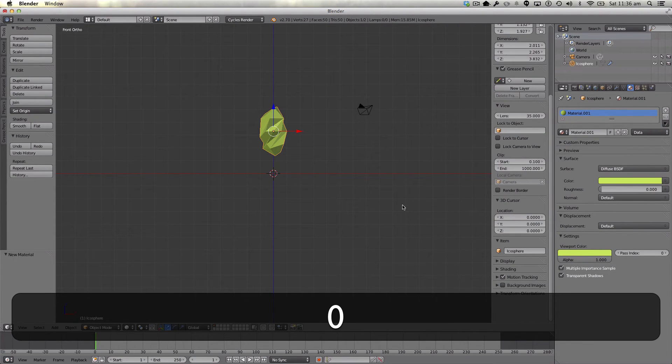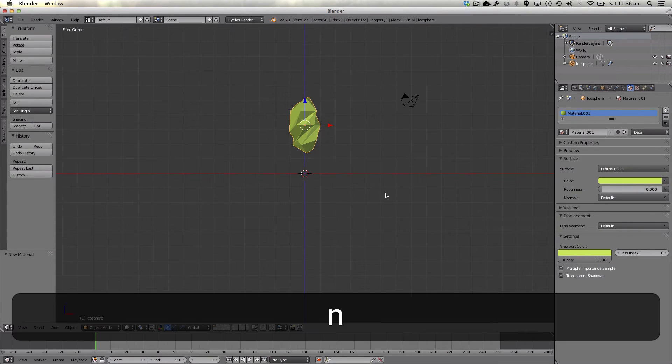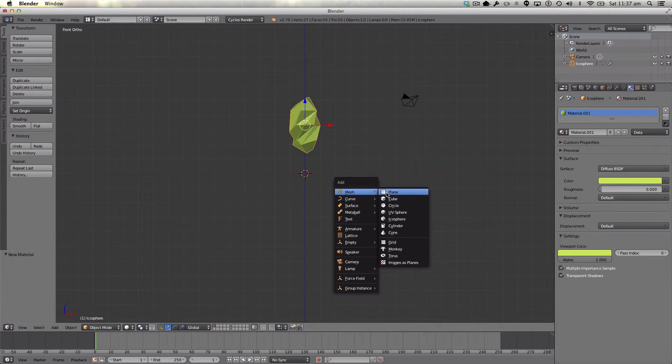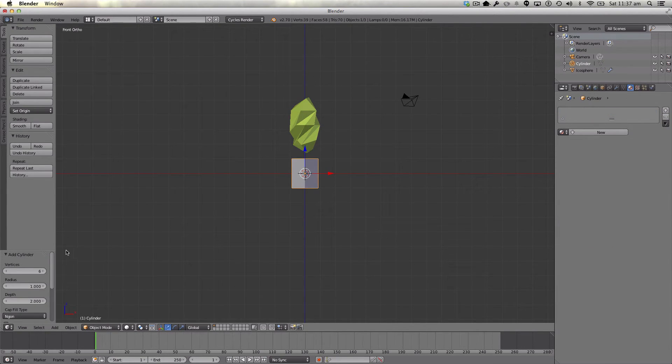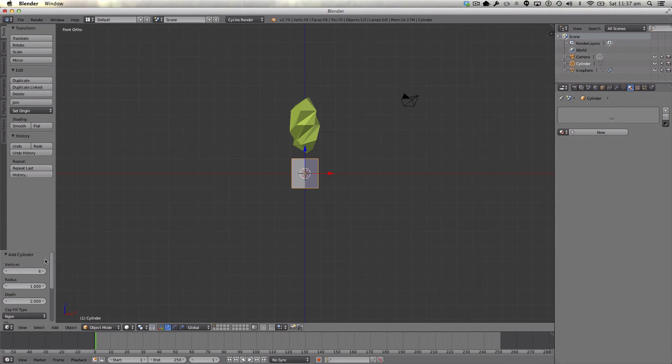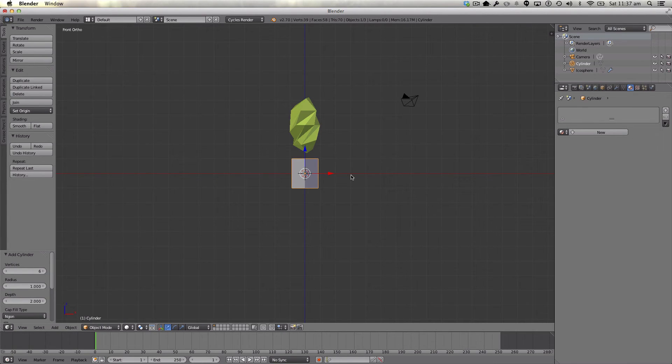Just make sure my 3D cursor is in the center. Hit N to open up this little side panel here. We're going to add a cylinder. Down here we want to make sure our cylinder has six vertices. The standard or default is 32 vertices, but we want six for today.